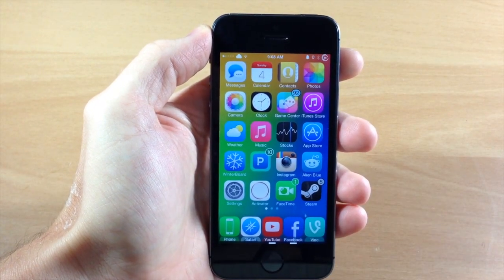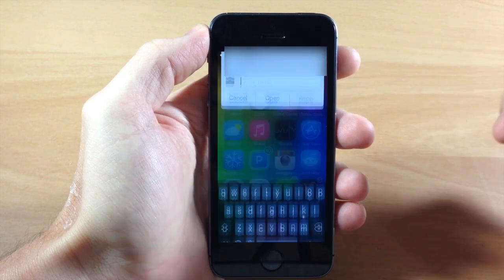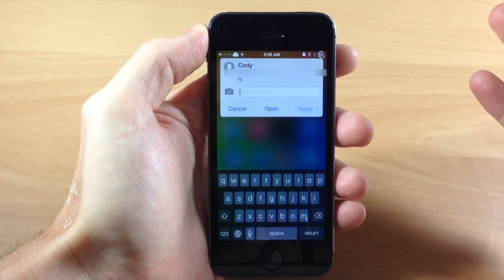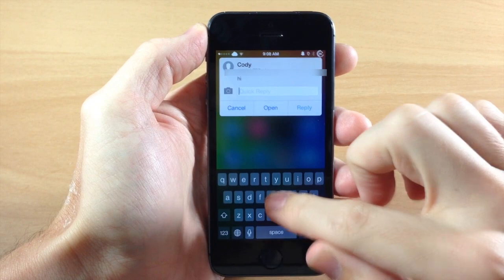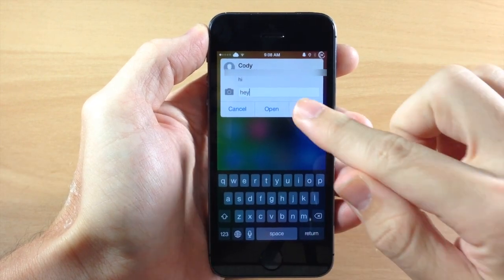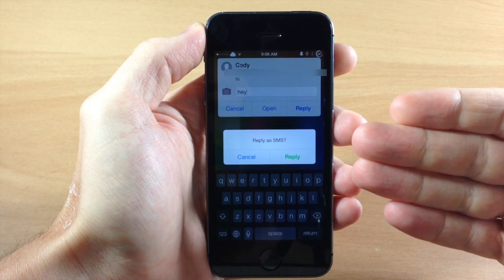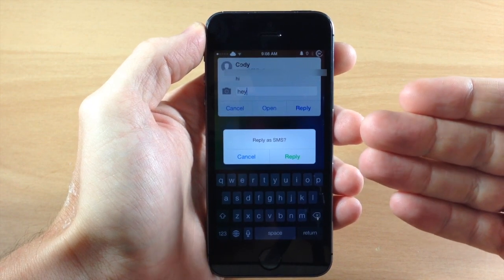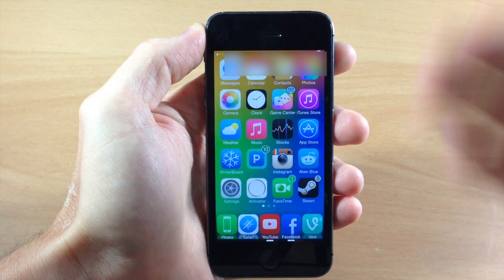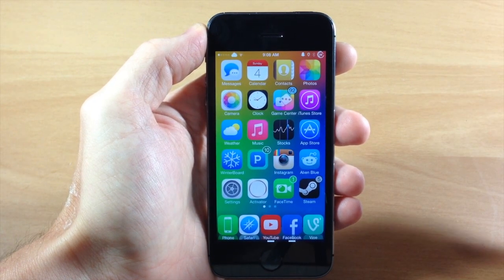Now the next thing that you can do in the quick reply — if we get a badge notification and let's say we want to send an SMS, not an iMessage — we can just type in 'hey' and then tap and hold on reply. It's going to give you a little pop-up that says 'reply as SMS.' All you have to do is tap reply and it's obviously going to send an SMS message.